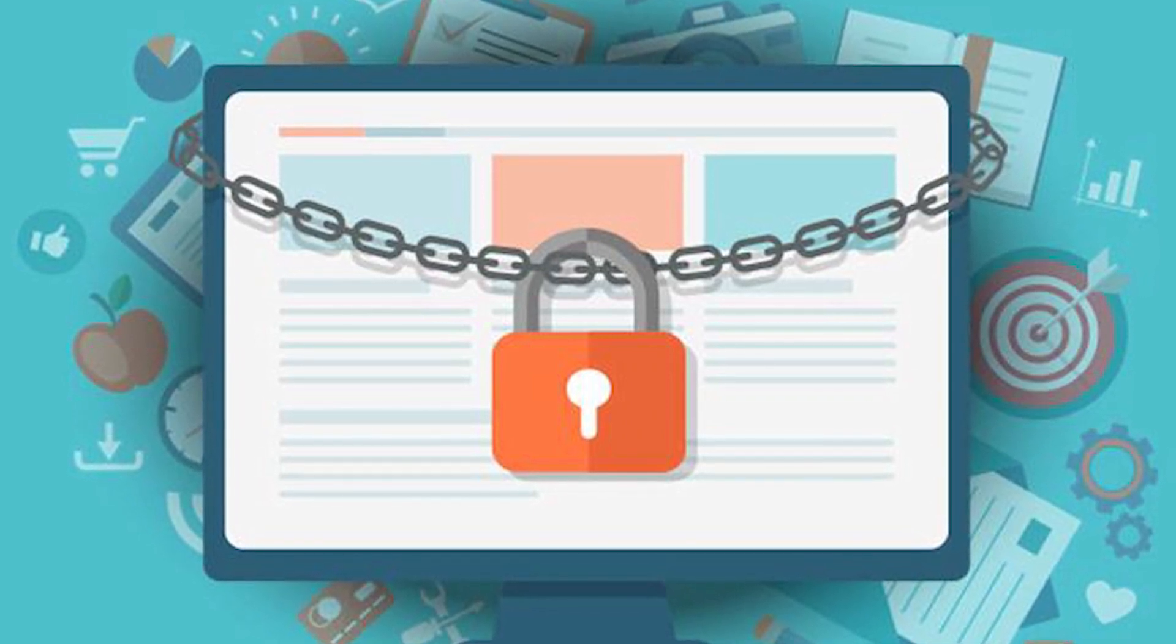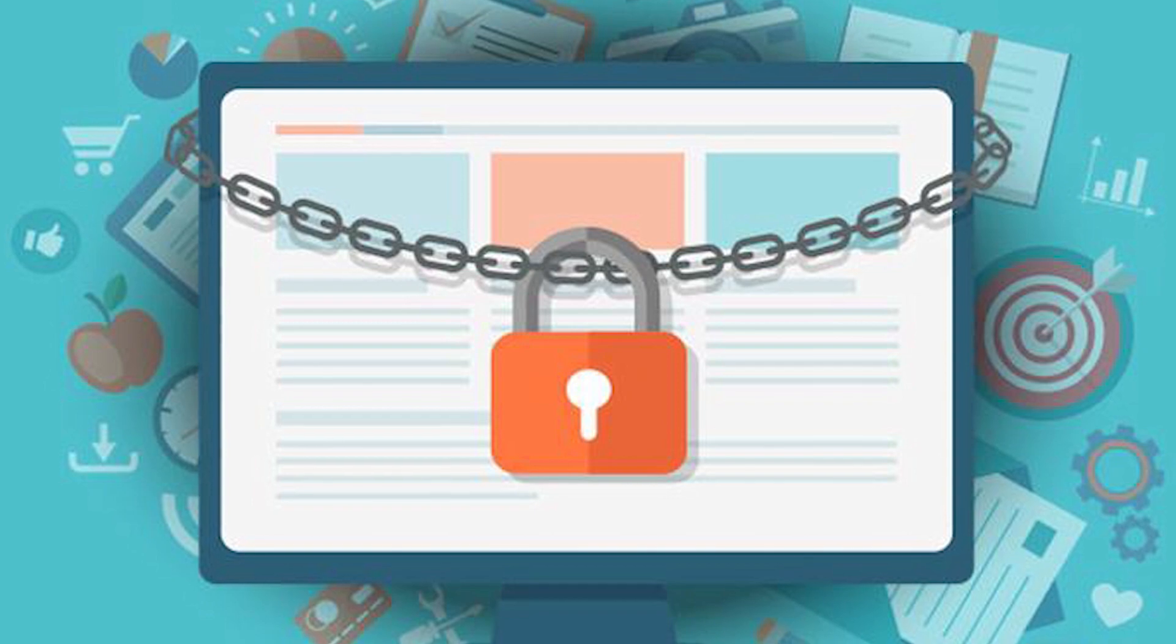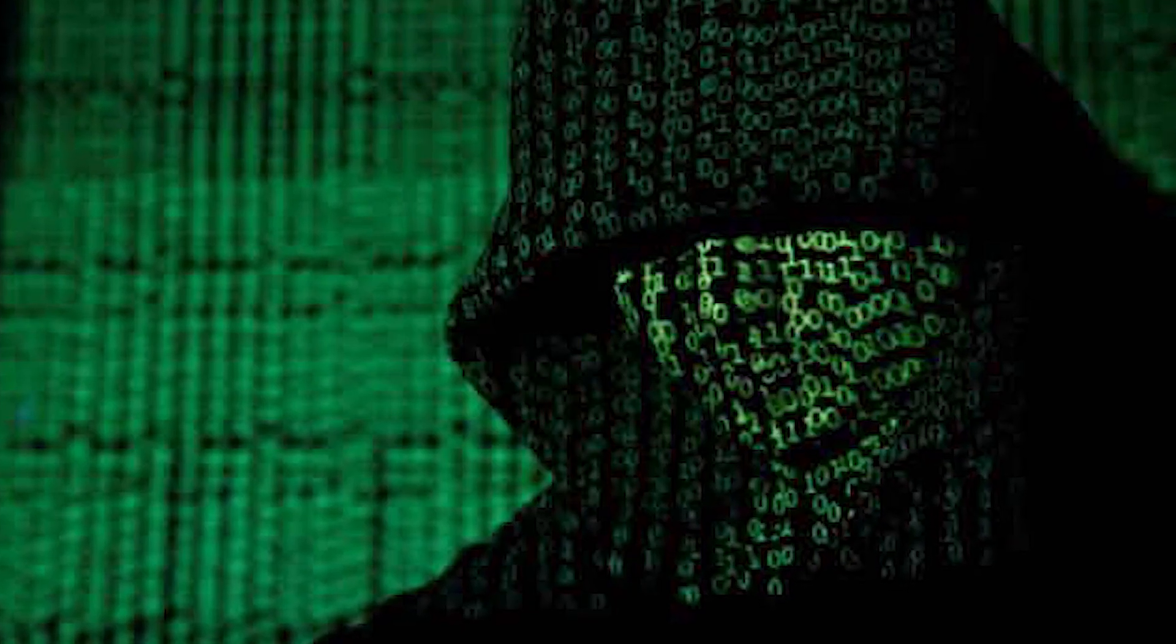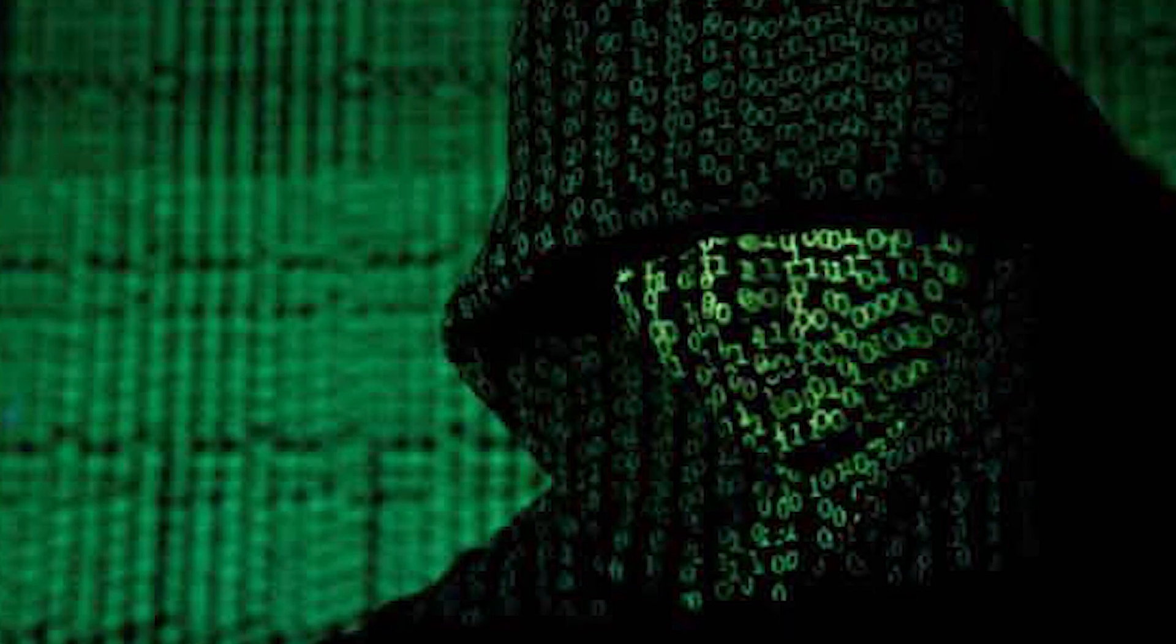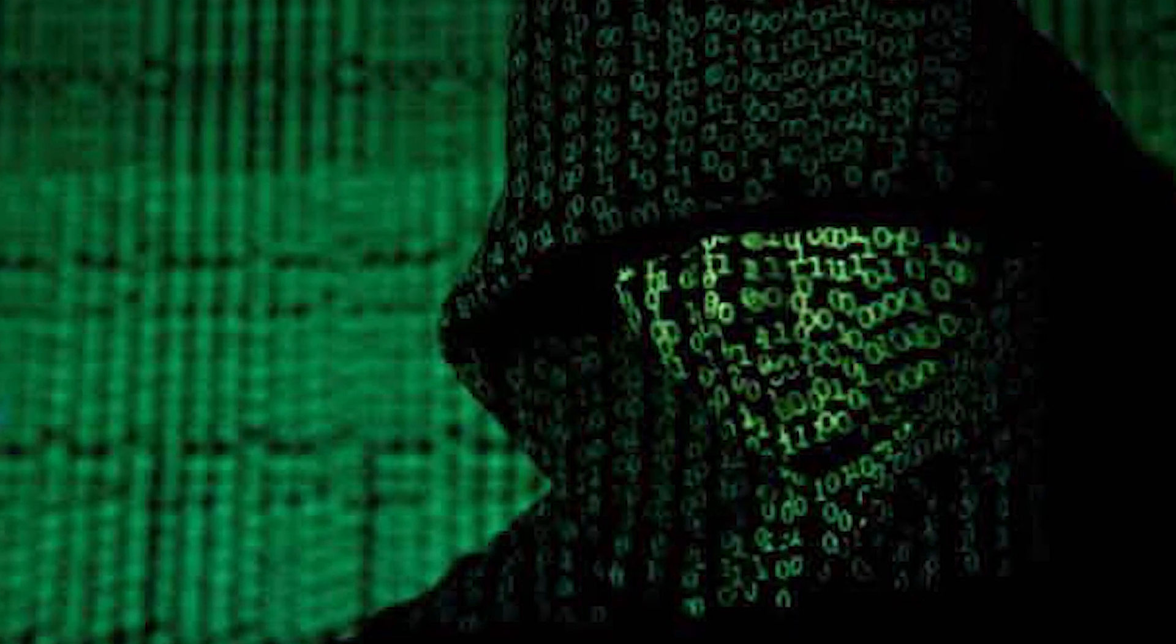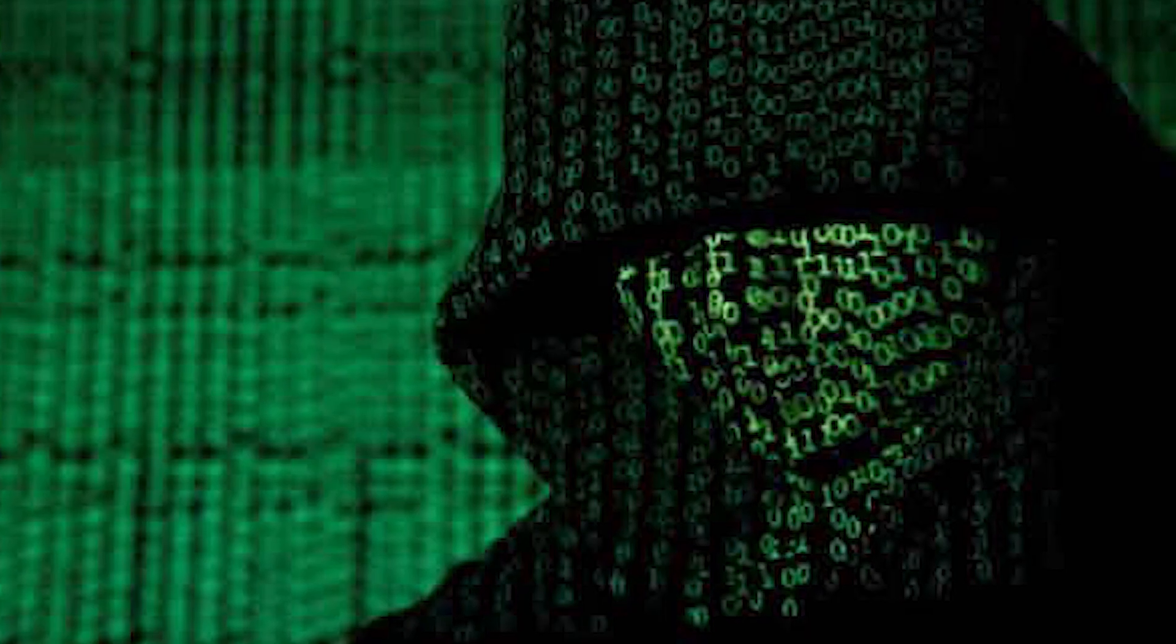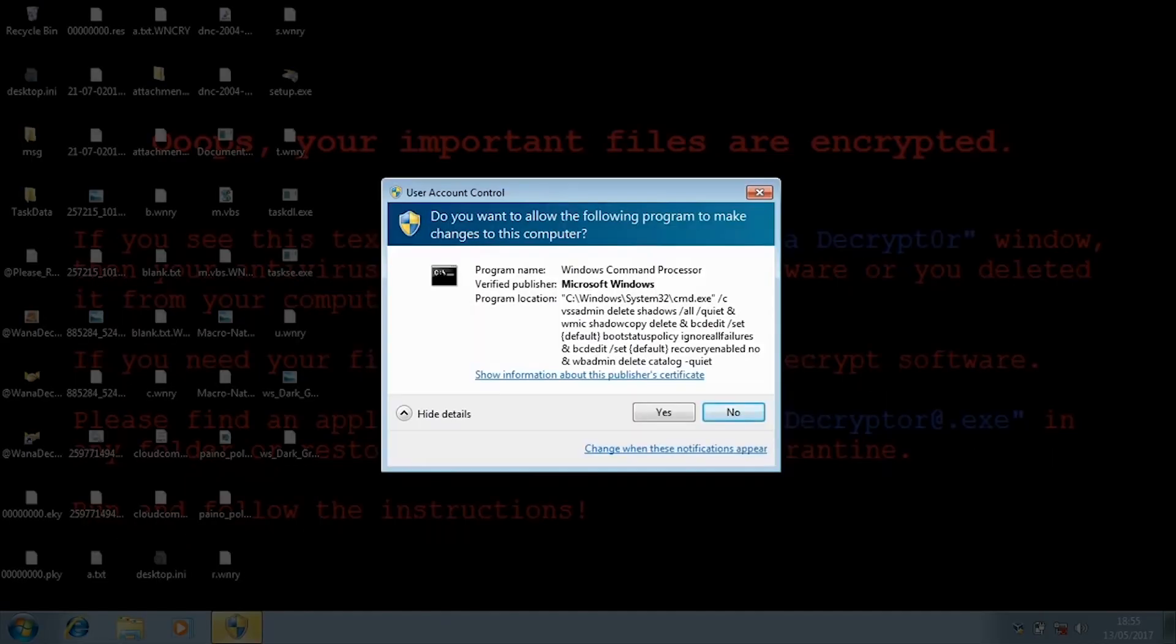One ransomware that's causing mass disruption in India and all around the world is WannaCry. WannaCry is a Windows exploit basically, and it makes changes to the system that you have and encrypts all the data on your device. What encryption means is it will convert all the data that you have into a certain code and it will require a password to use all that. After it encrypts all the data, the password is only known by the user on the other side - that is the hacker or the hacking organization.